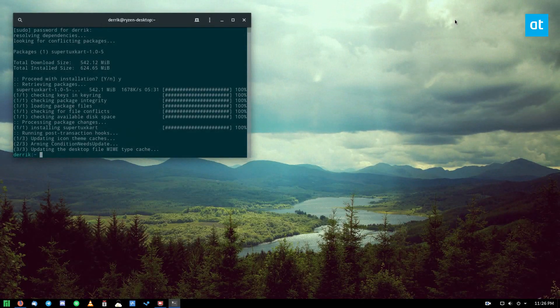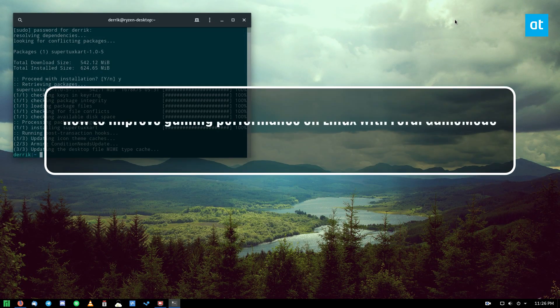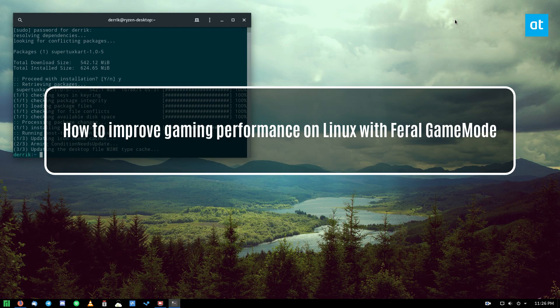Hello everybody, Jarek here from Addictive Tips. In this video I'm going to show you how you can improve your game performance on Linux.